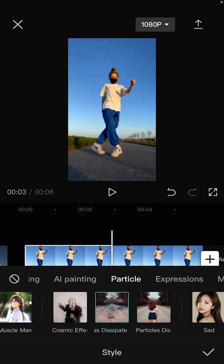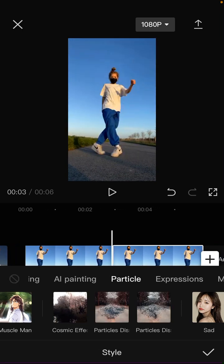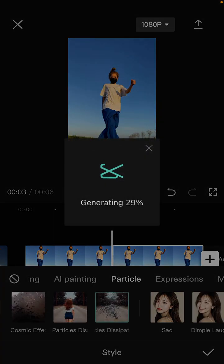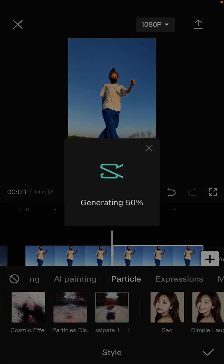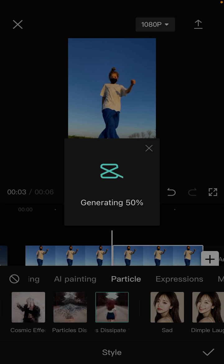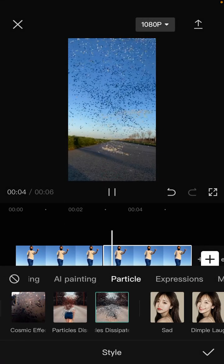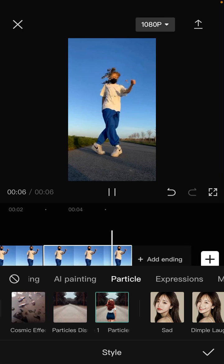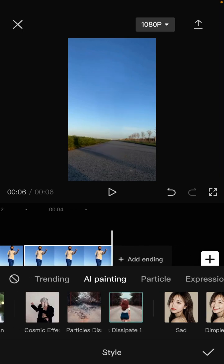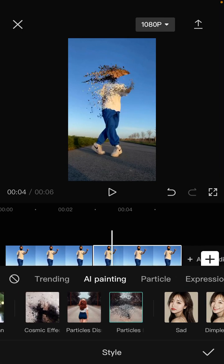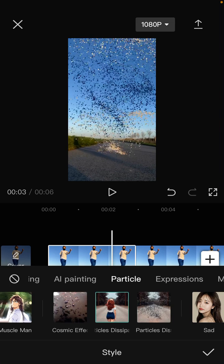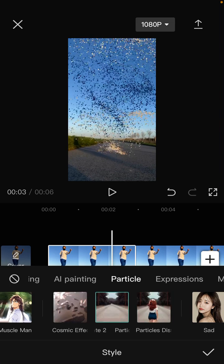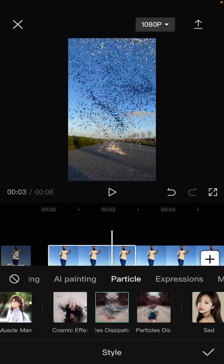All right, and for this second one you can select Particle Dissipate Two... or sorry. Sorry, for the second one you can select Particle Dissipate One, and for the first one Particle Dissipate Two. Just click the check mark.